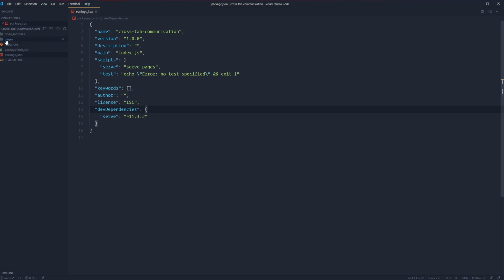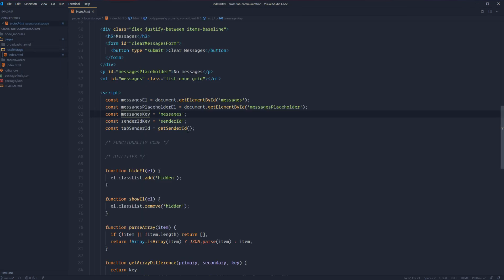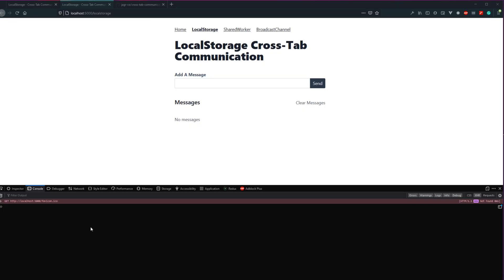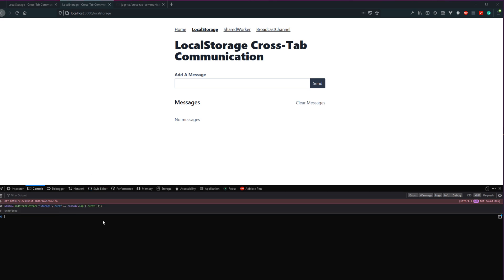Once you have that done, let's dive into the code — go into pages, local storage, index.html. Now, before we start, let's demonstrate how crosstab communication using local storage works. Let's jump into our application with our two different tabs open and open up the console. In one of the tabs, let's add an event listener on the global storage event: window.addEventListener, this one's just called 'storage'. We can take a function that accepts an event and console.log out that event so that we know it got hit and can peek at what the event has.